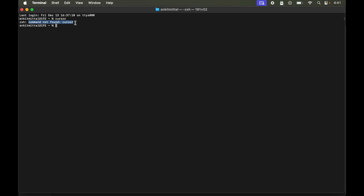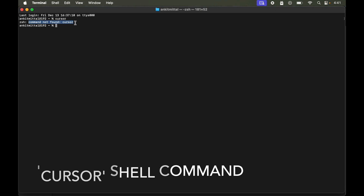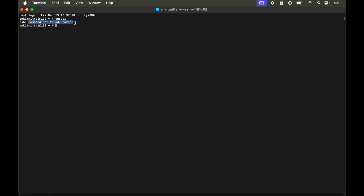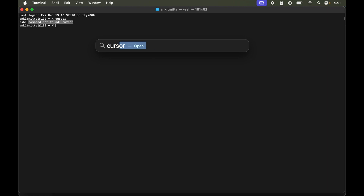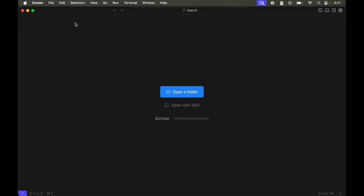To make it work, we need to launch Cursor manually without using the terminal, just once. We will install the Cursor shell command. So I'll use Command and Space, type 'cursor', and open it.